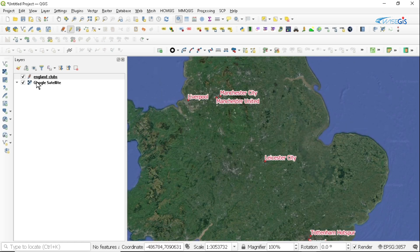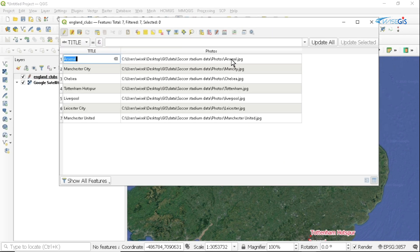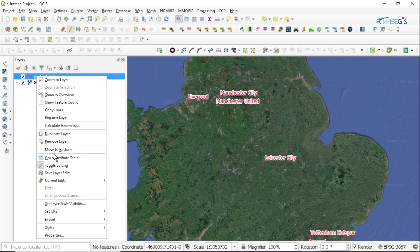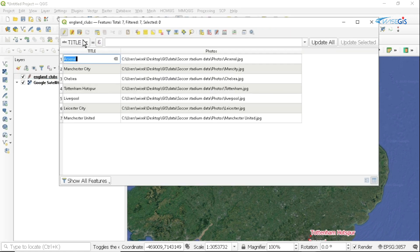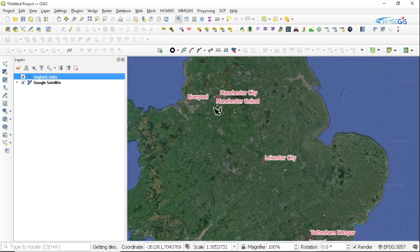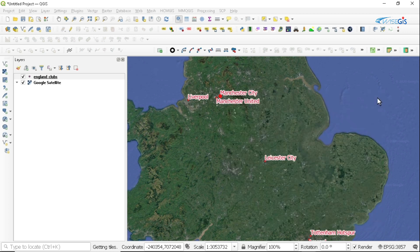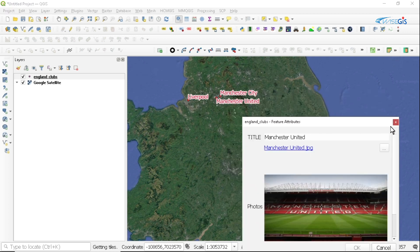After linking all the photos to the points, you can open the attribute table to confirm if we have all the links to the photos. And you can see we now have all the links. You can click the save button, then stop editing, and we have all the images linked to the point data. You can just click on the points comfortably and be able to look at the information that these photos have.